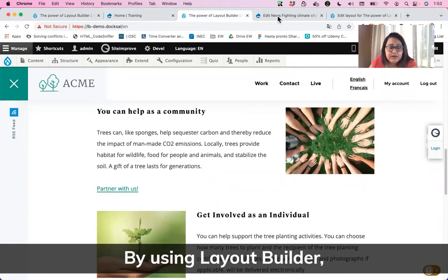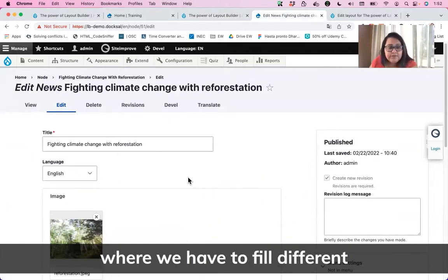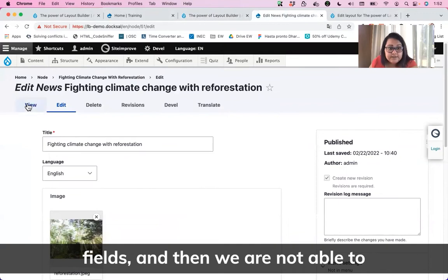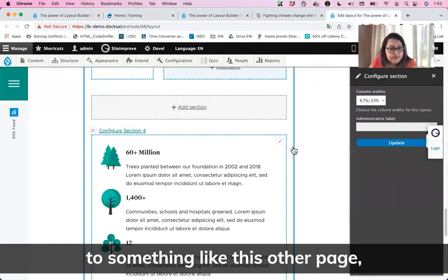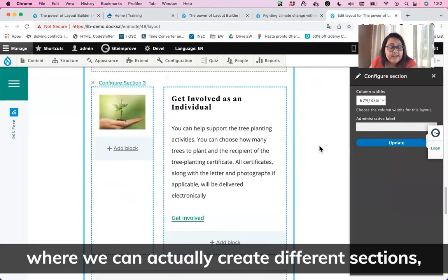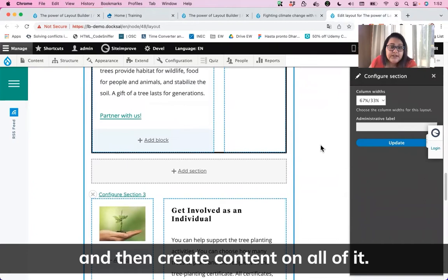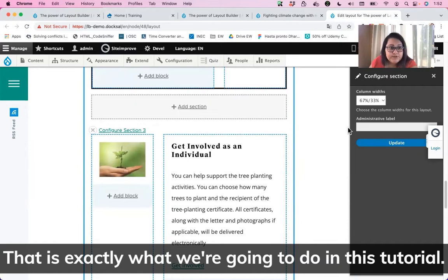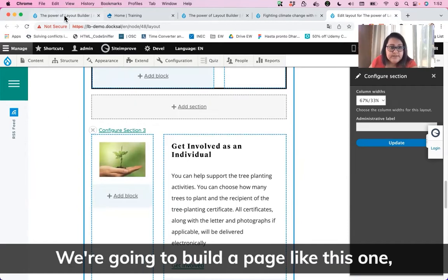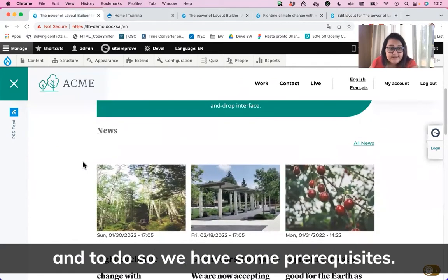By using Layout Builder, we can improve the content editor experience and move from something where we have to fill different fields and are not able to rearrange the content of the page, to something where we can create different sections, assign layouts to each of them, and then create content on all of it. That is exactly what we are going to do on this tutorial — we're going to build a page like this one, and to do so, we have some prerequisites.